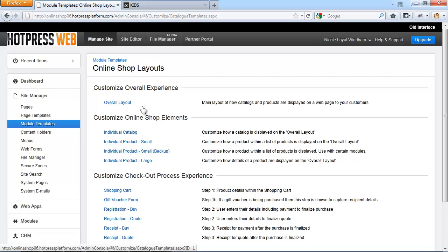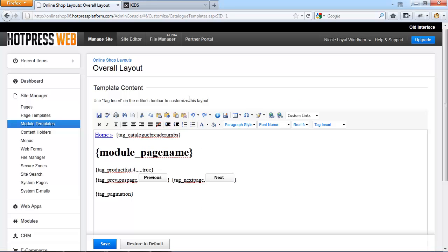Starting with the overall layout — this layout is used when displaying catalogs and products to customers. It handles the layout of catalogs and products on the page. You can configure the number of products per row, per page, and so forth. A complete list of tags for this layout and their explanations can be found via the link on the slide.